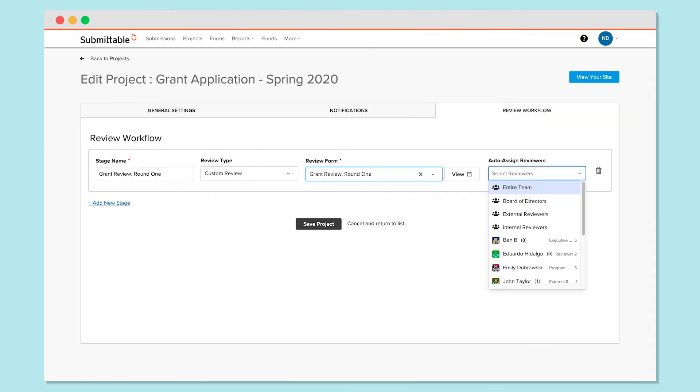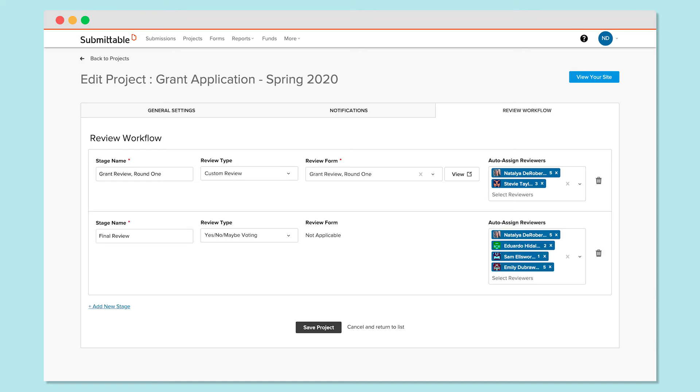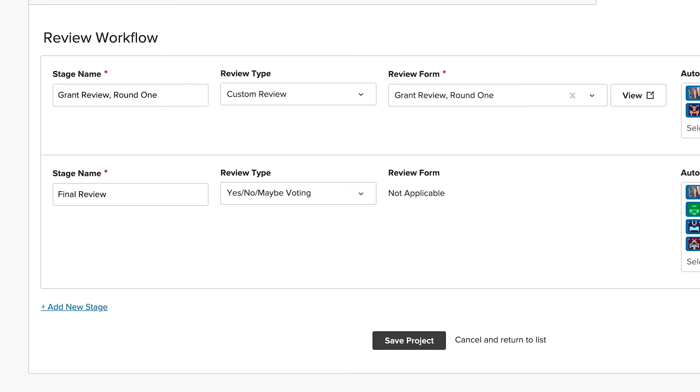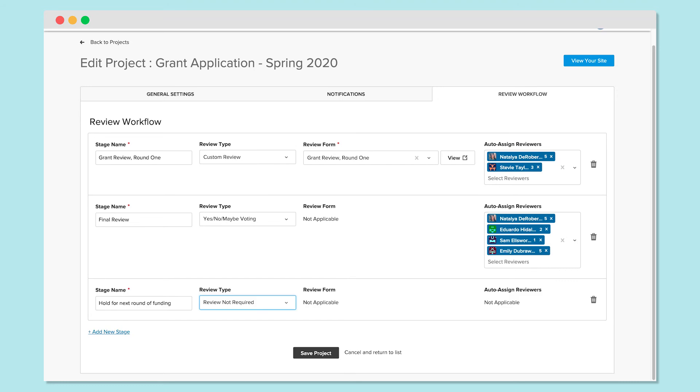You then have the option to auto-assign individual reviewers or a group to your stage. Add as many stages as needed, such as a second round, a short list, or a final or legal review. You can also add a stage that doesn't require review, such as for a waitlist or a hold bucket.